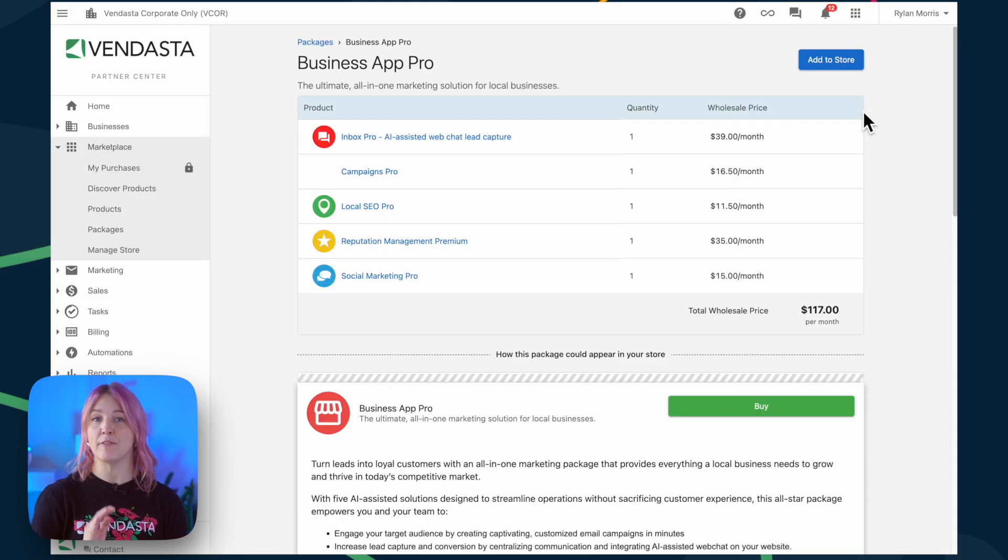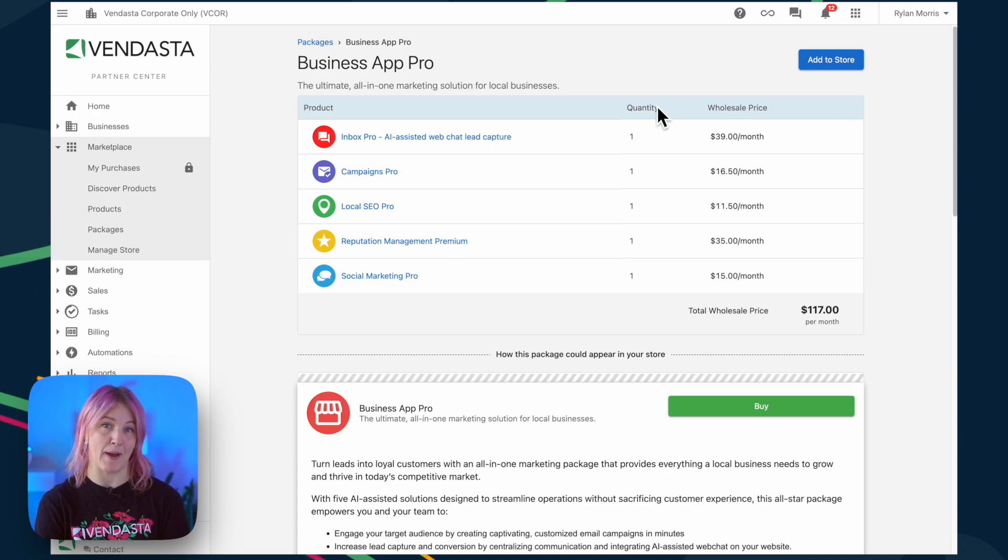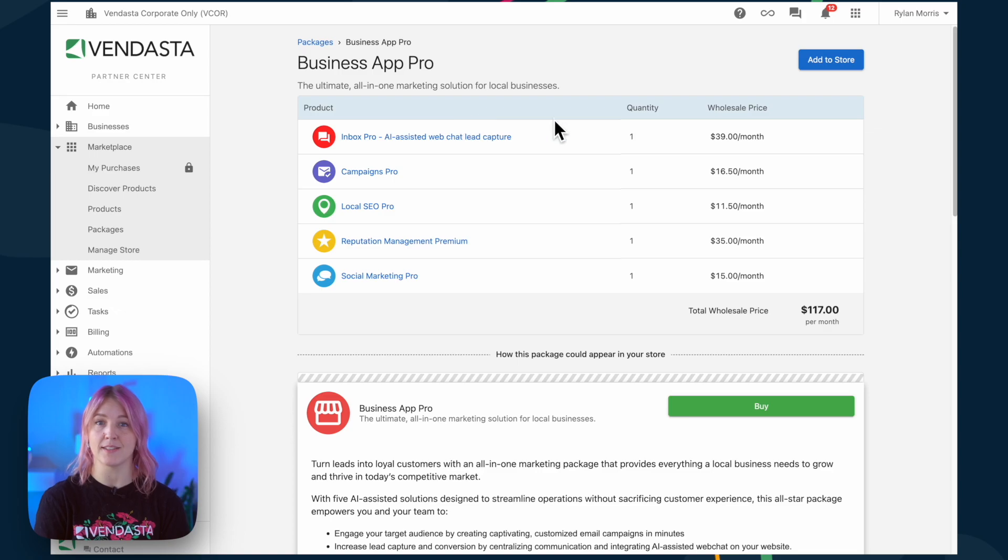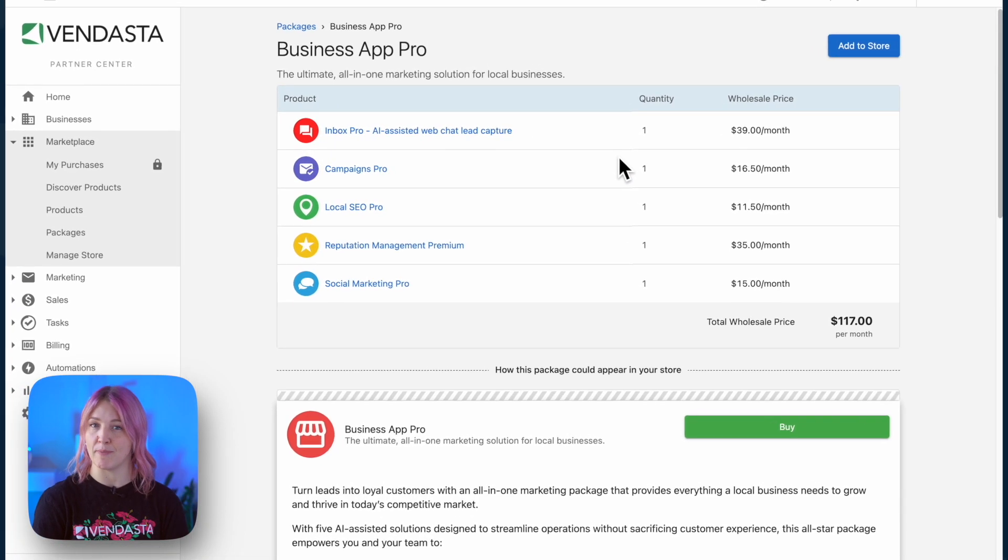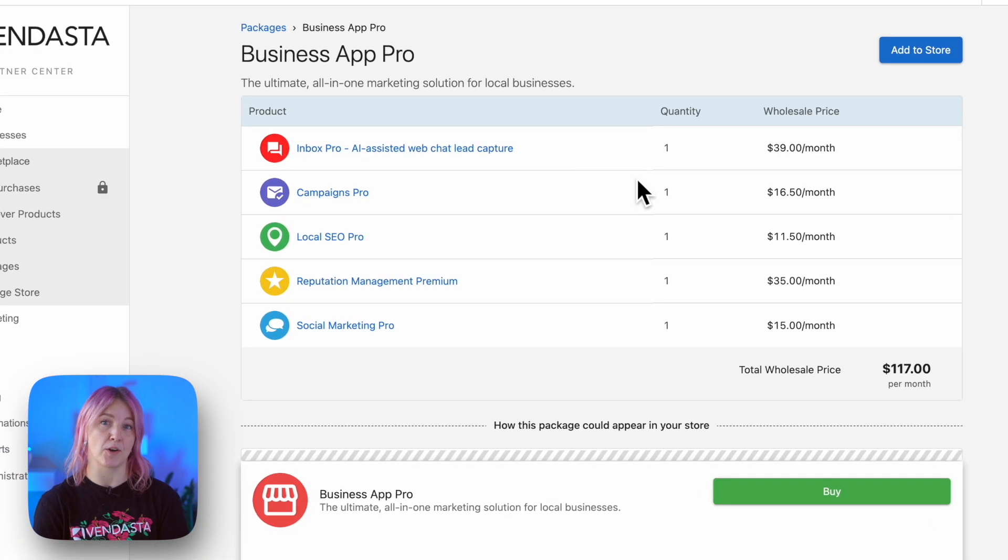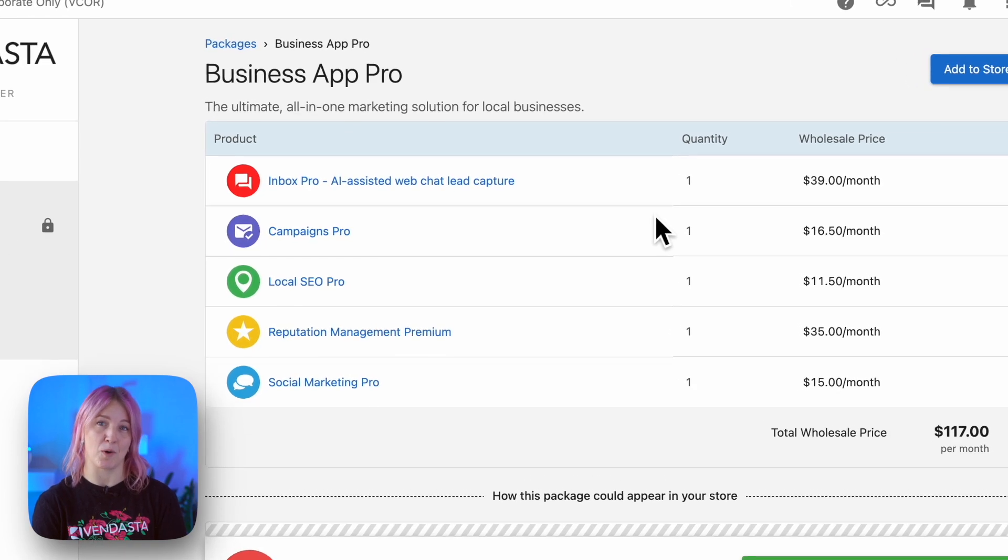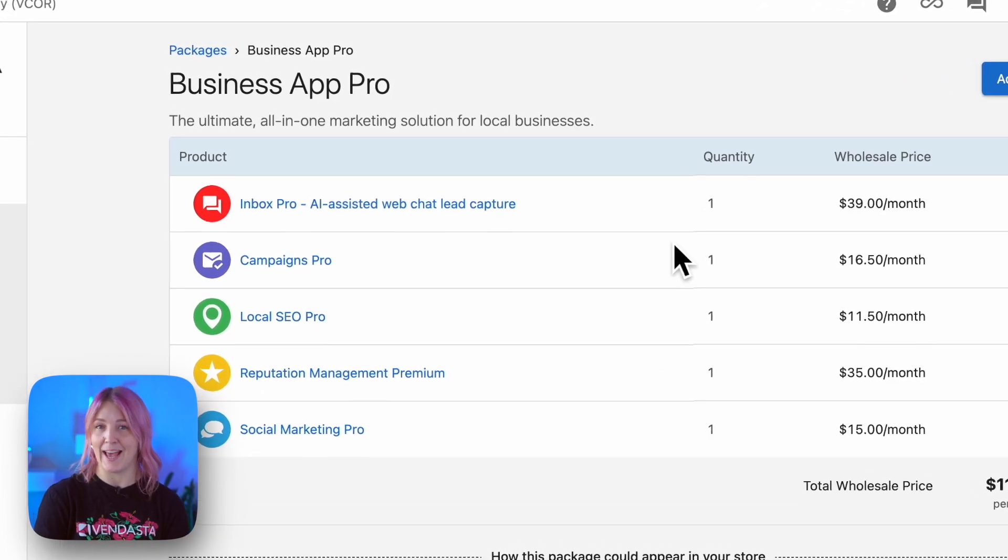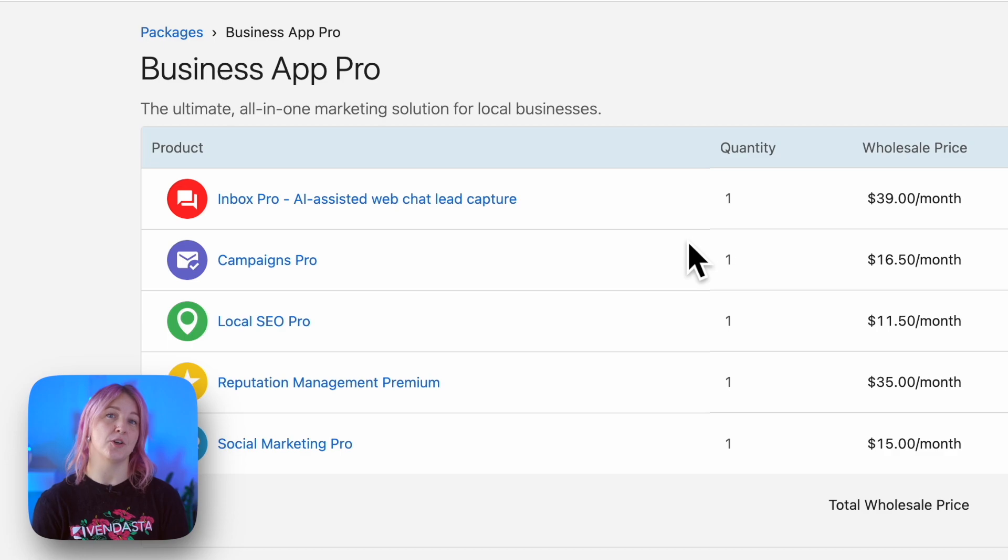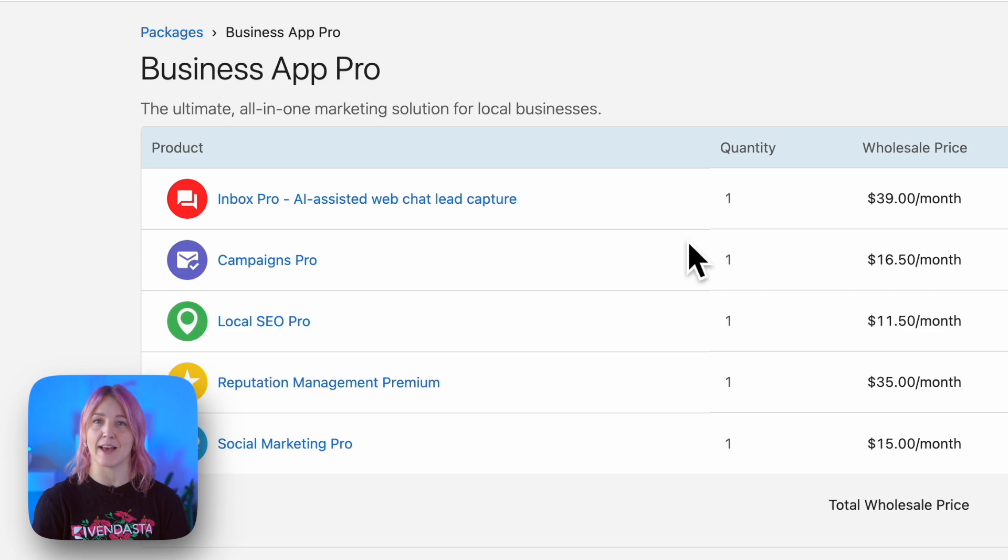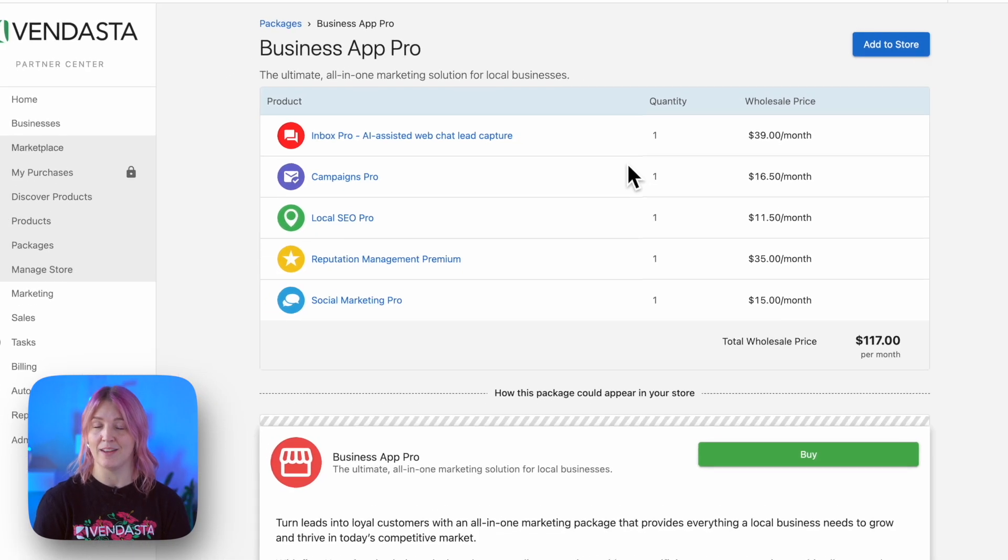Simply follow this banner which will take you to the Business App Pro recommended package. Business App Pro contains a handful of products including Reputation Management Premium, Social Marketing Pro, Local SEO Pro, Inbox Pro, and Campaigns Pro. Turning on these products for your customers enables a host of powerful features that when used together make up the foundation for Business App Pro.